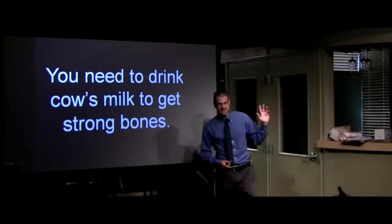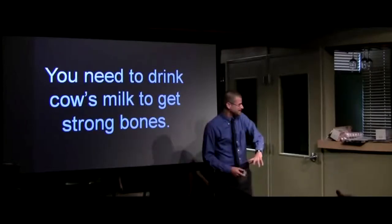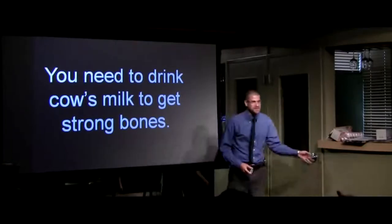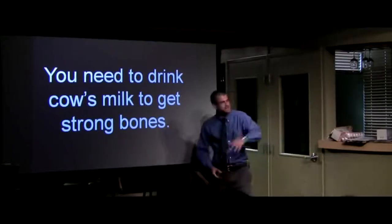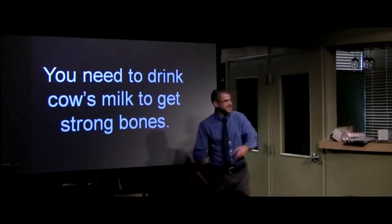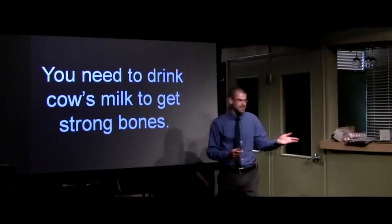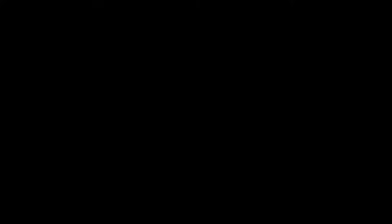How many of you were taught you need to drink cow's milk to get strong bones? Not dog milk, not chimpanzee milk, not elephant milk, not rhino milk, not hippo milk, not tiger milk, not lion milk, not giraffe milk - not even our own mother's milk.